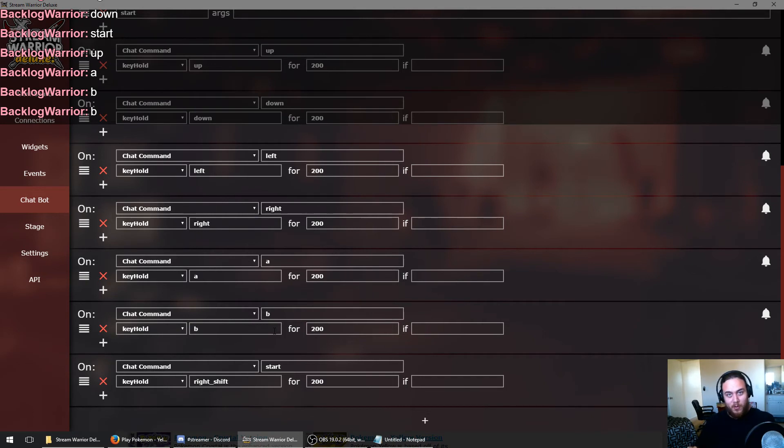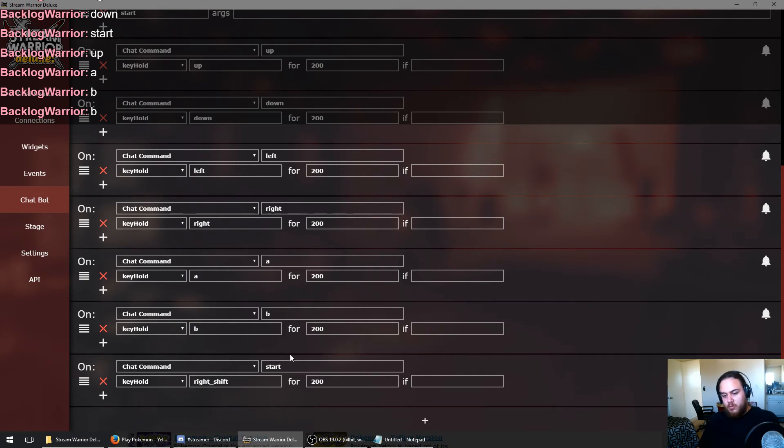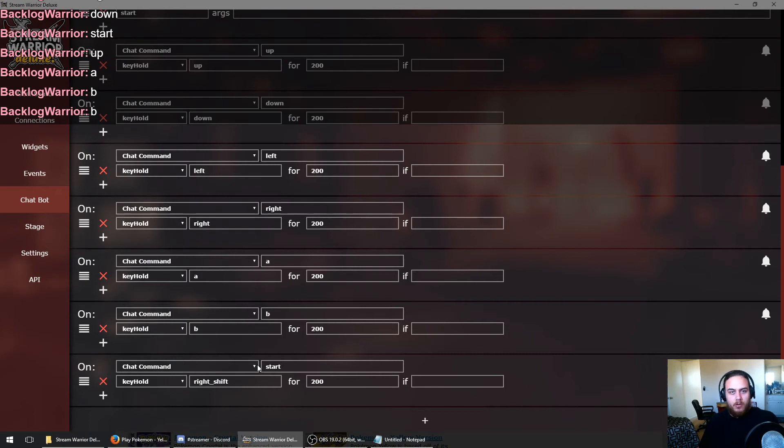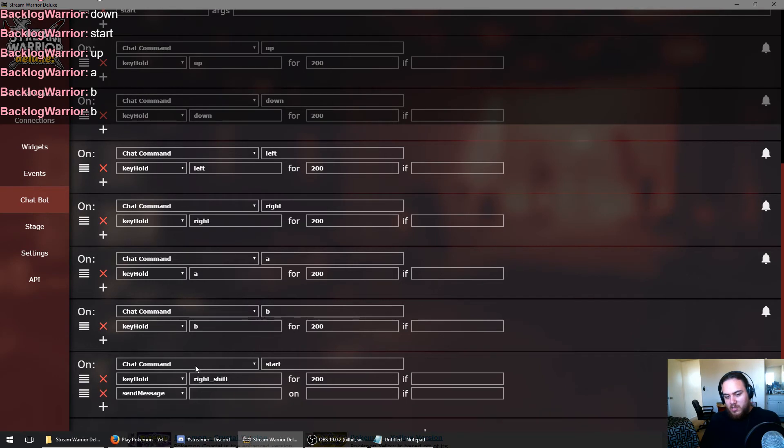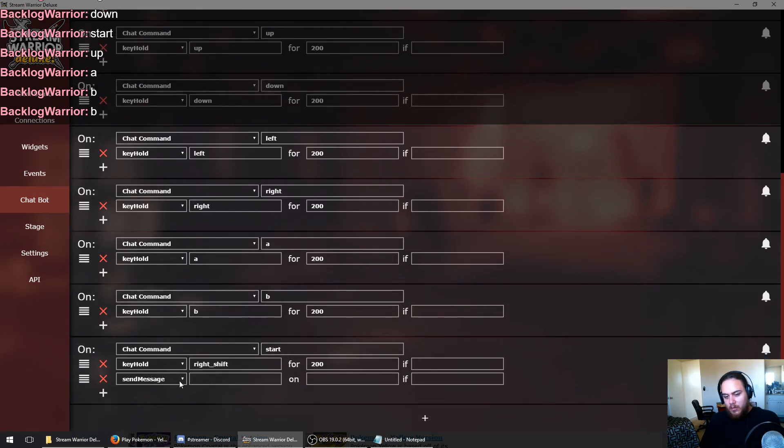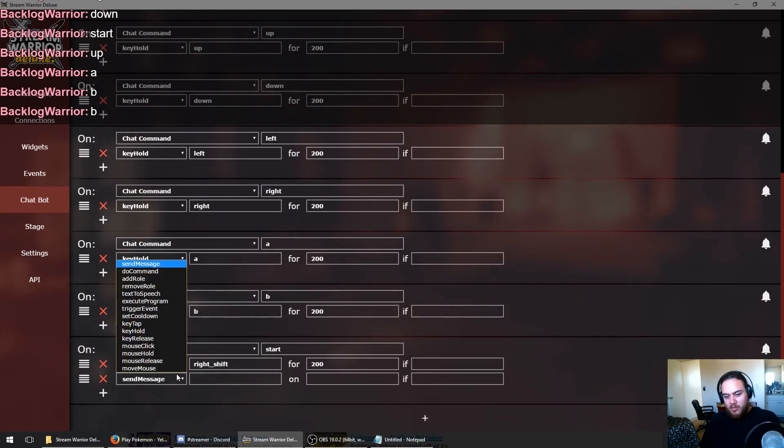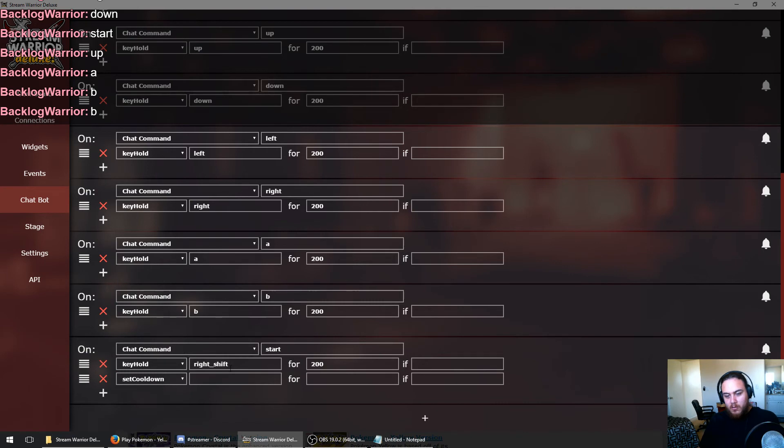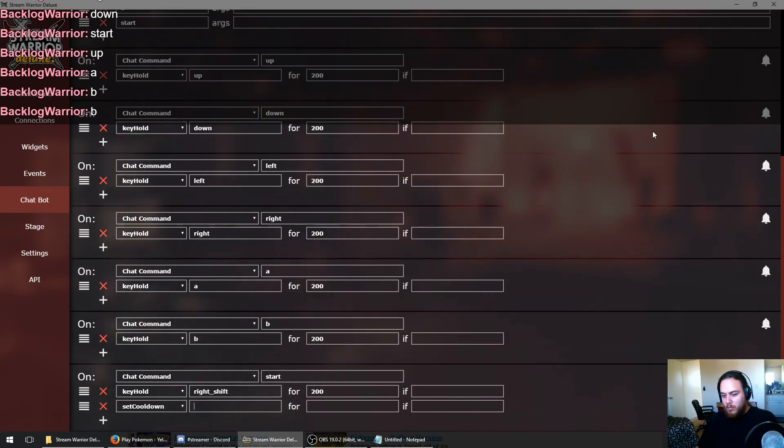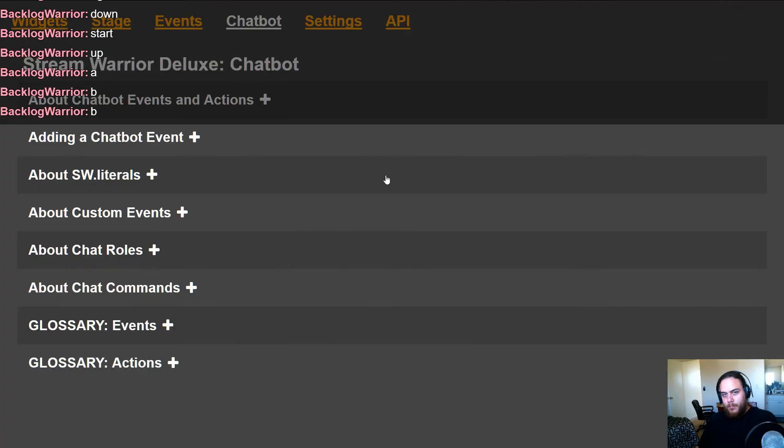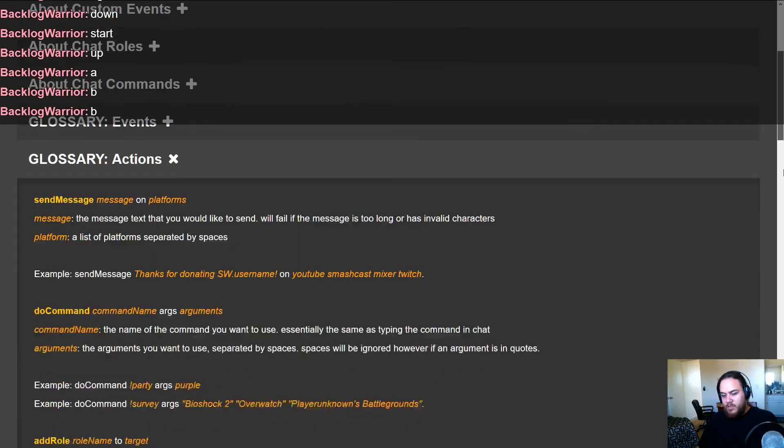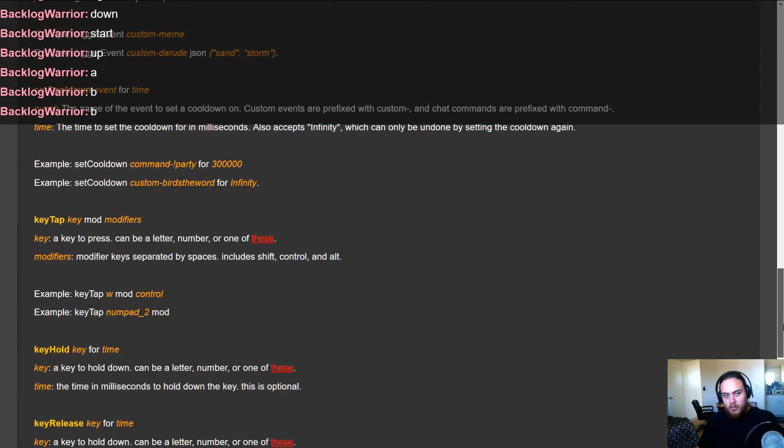Now one thing you may want to do is say you're a popular streamer or you become a popular streamer because you're using Stream Warrior Deluxe. You may not want people to spam the start command and pausing the game over and over and over. That would be annoying for everyone else who's watching. What you can do is actually set a cooldown on the start chat command.